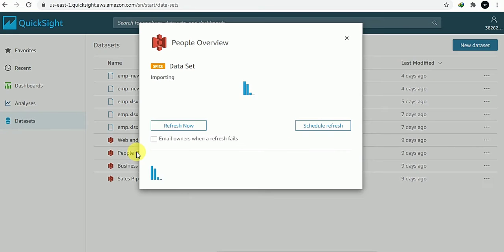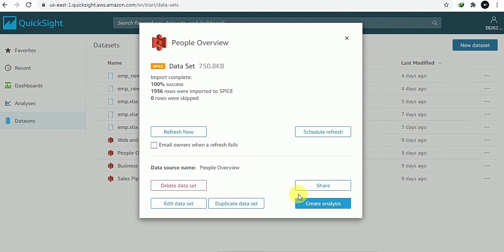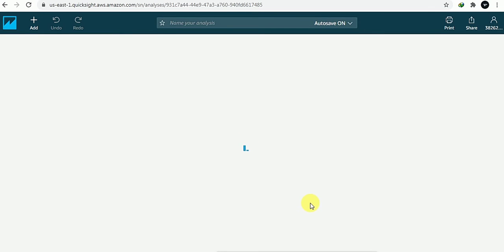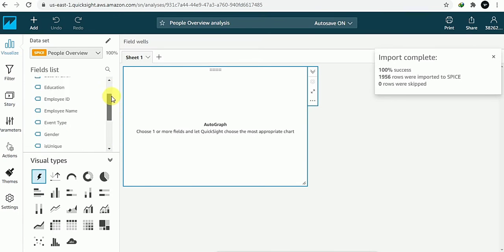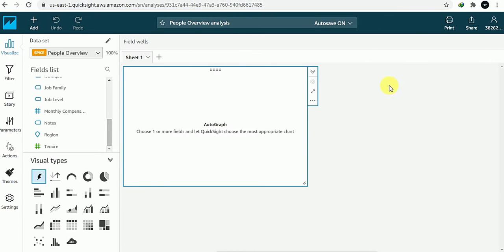I will be taking the People Overview dataset and creating an analysis of this dataset. Here we have loaded all the columns on the left side and we got the message that 100% data load has been successful.